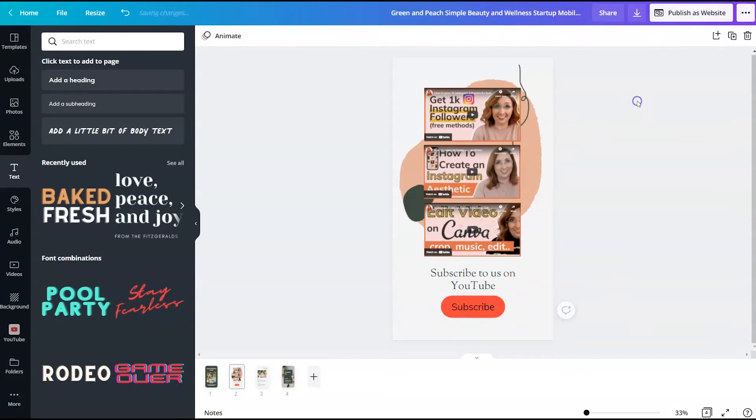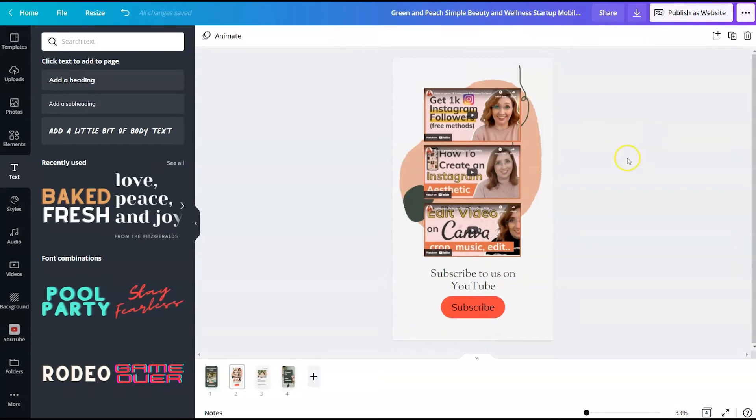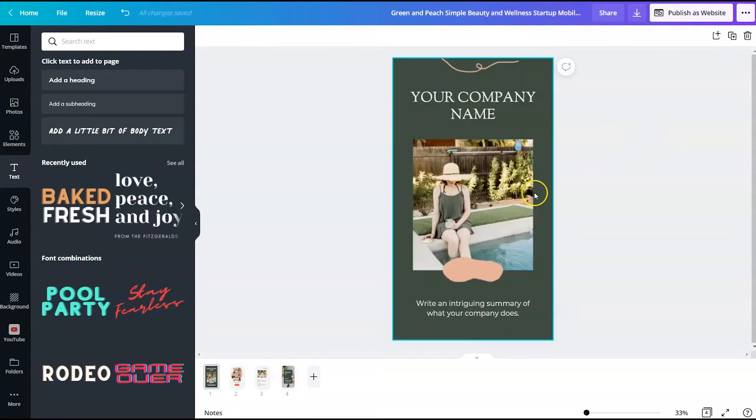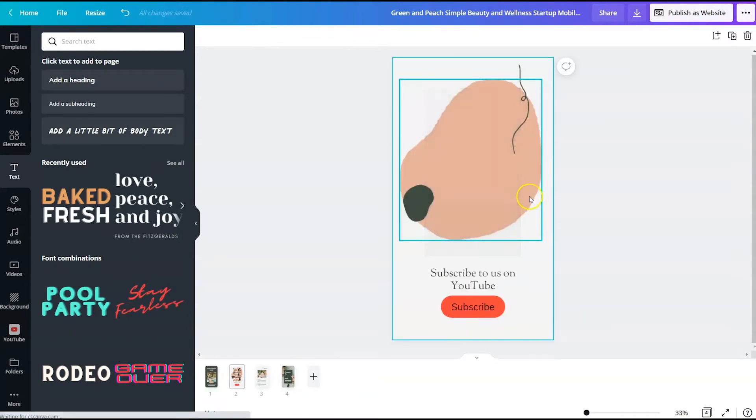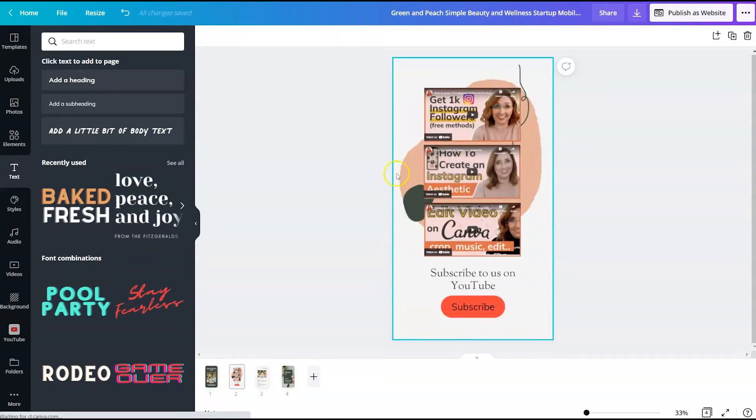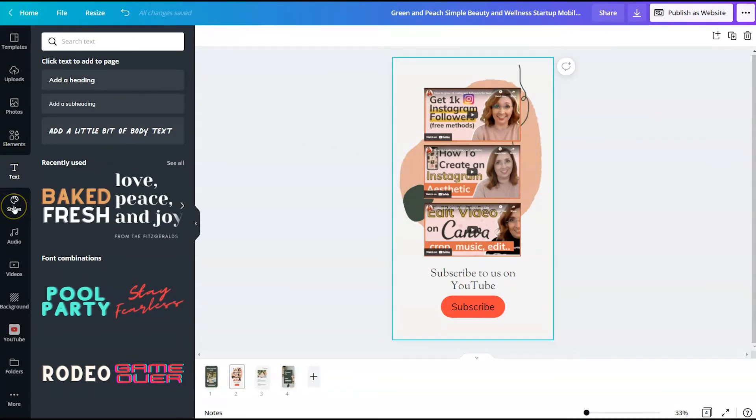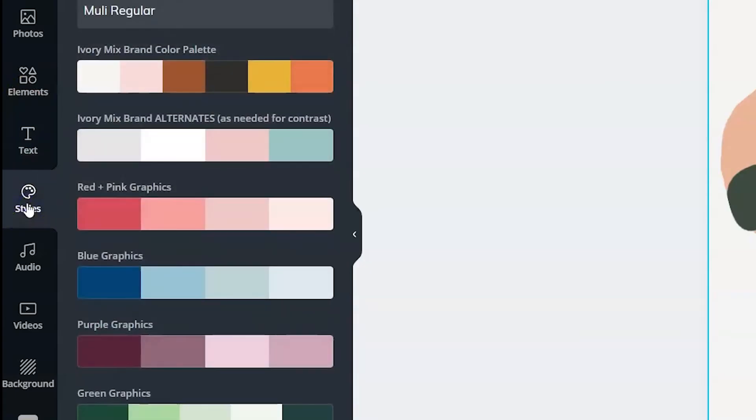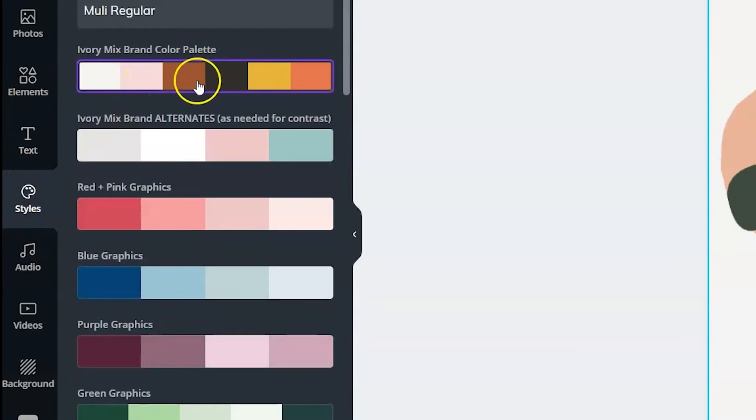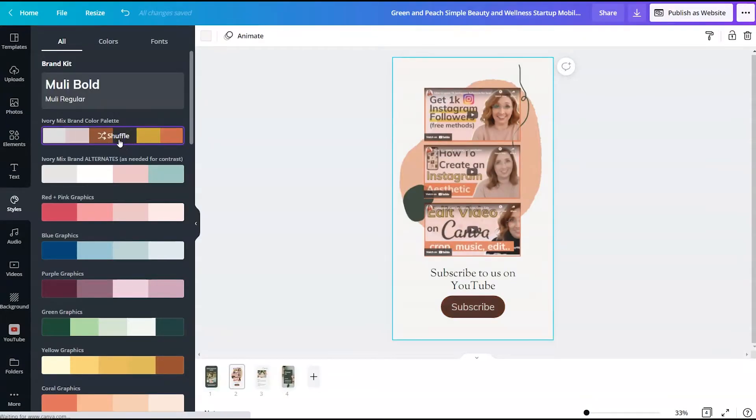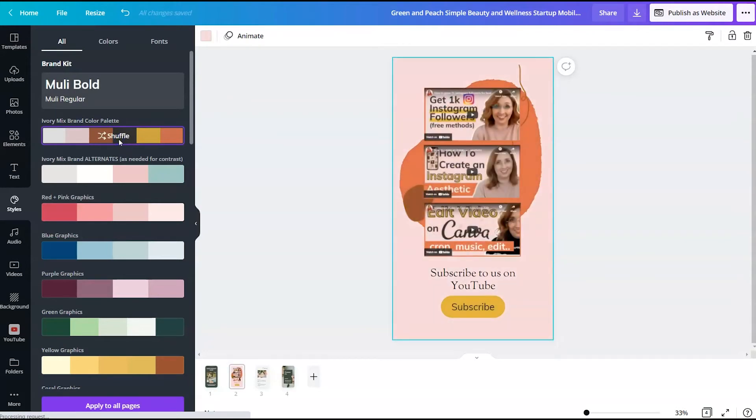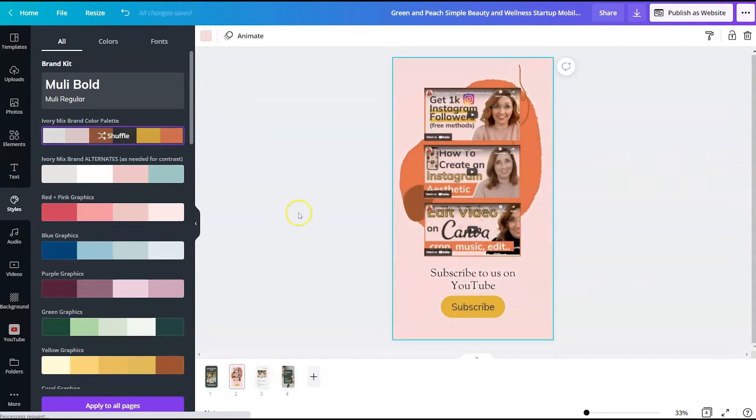Right now it's looking very messy. So let's go ahead and start customizing the colors. If I come over here to styles, I can actually click on my color palette and sort of shuffle around the color palette.